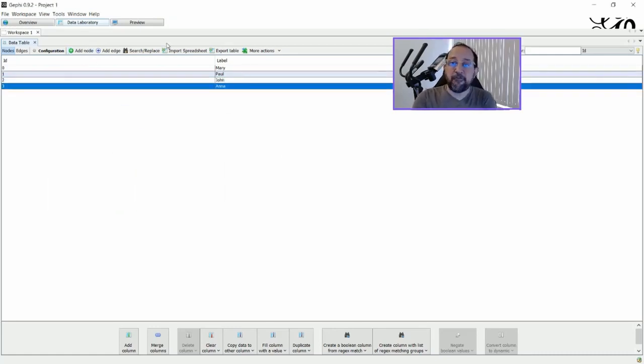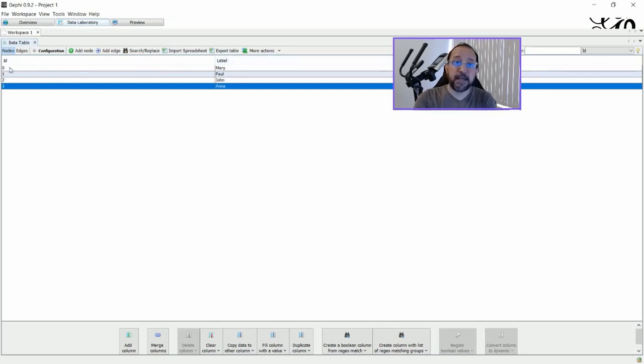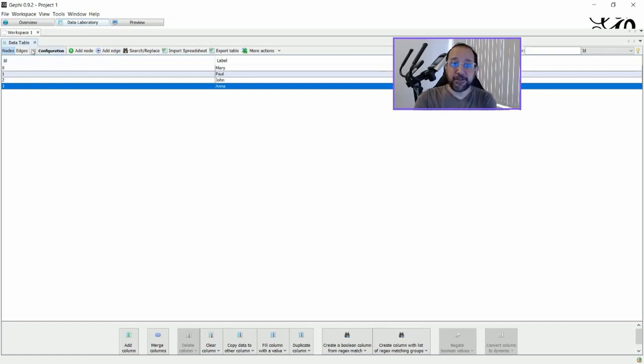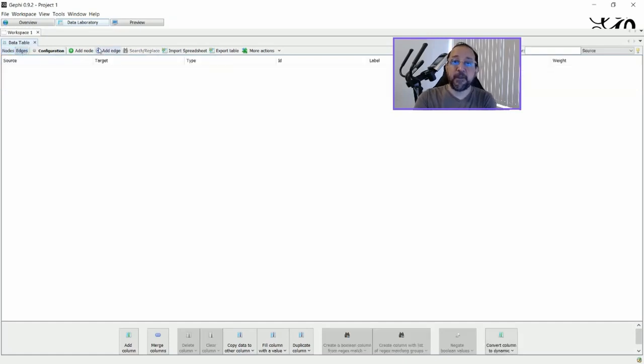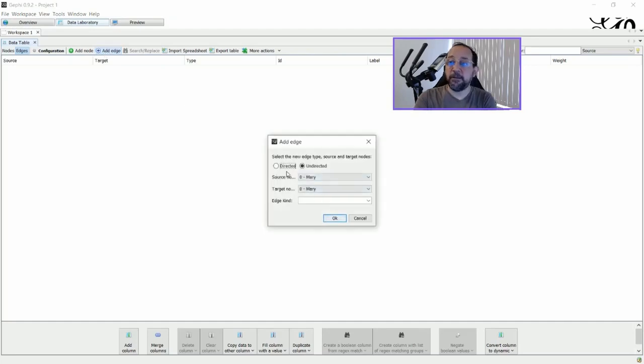Now that we have four nodes, each one with a label, you see the IDs are 0, 1, 2, and 3. We can add edges, and going to edges we can add them and say,